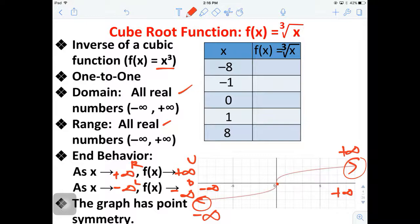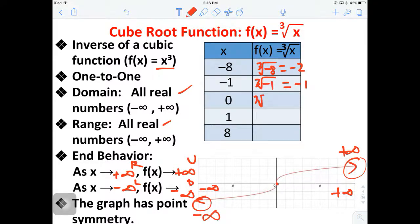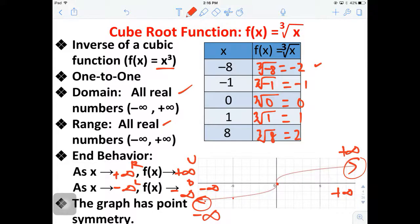Here's the table of values. The cube root of negative 8 is negative 2. The cube root of negative 1 is negative 1. The cube root of 0 is 0. The cube root of 1 is 1, and the cube root of 8 is 2. So those points - negative 1 comma 1, 1 comma 1, and 8 comma 2 - make up the reference points for the cube root function.